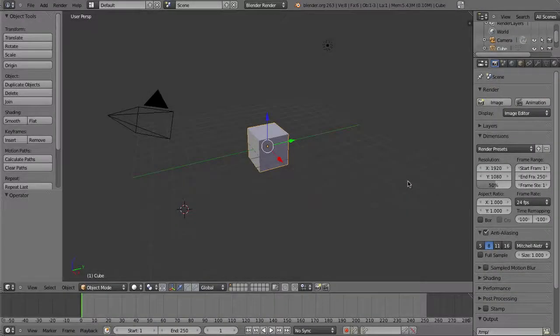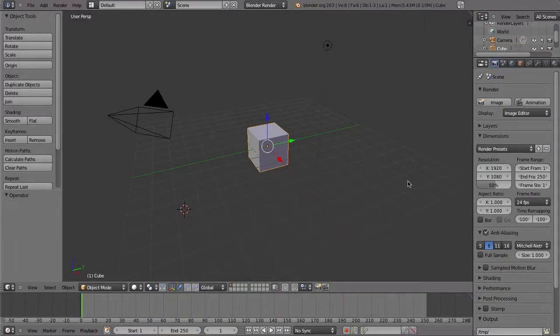Hello and welcome to another Blender tutorial. This time we're going to talk about the best settings to use when you're rendering a movie file from Blender.